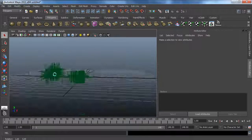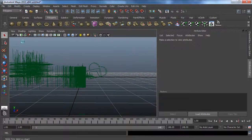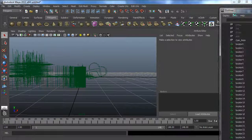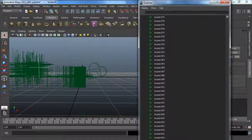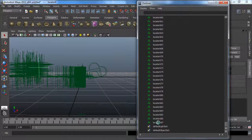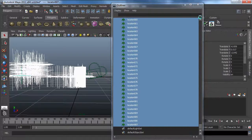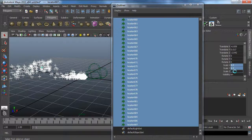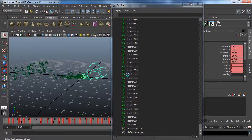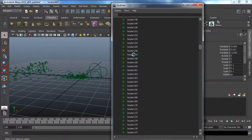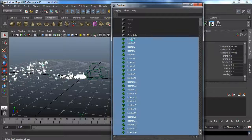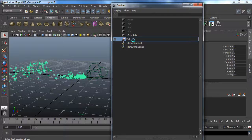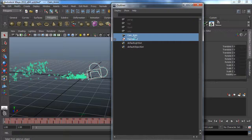Here we go with our point cloud — it's really small. In my outliner I can see all my locators; there are a lot but we needed them. I'm going to select them all, go to my channel, and set my scale to 0.2 — actually 0.1, that works better. Then I'm going to group my locators and call this group 'point cloud'.